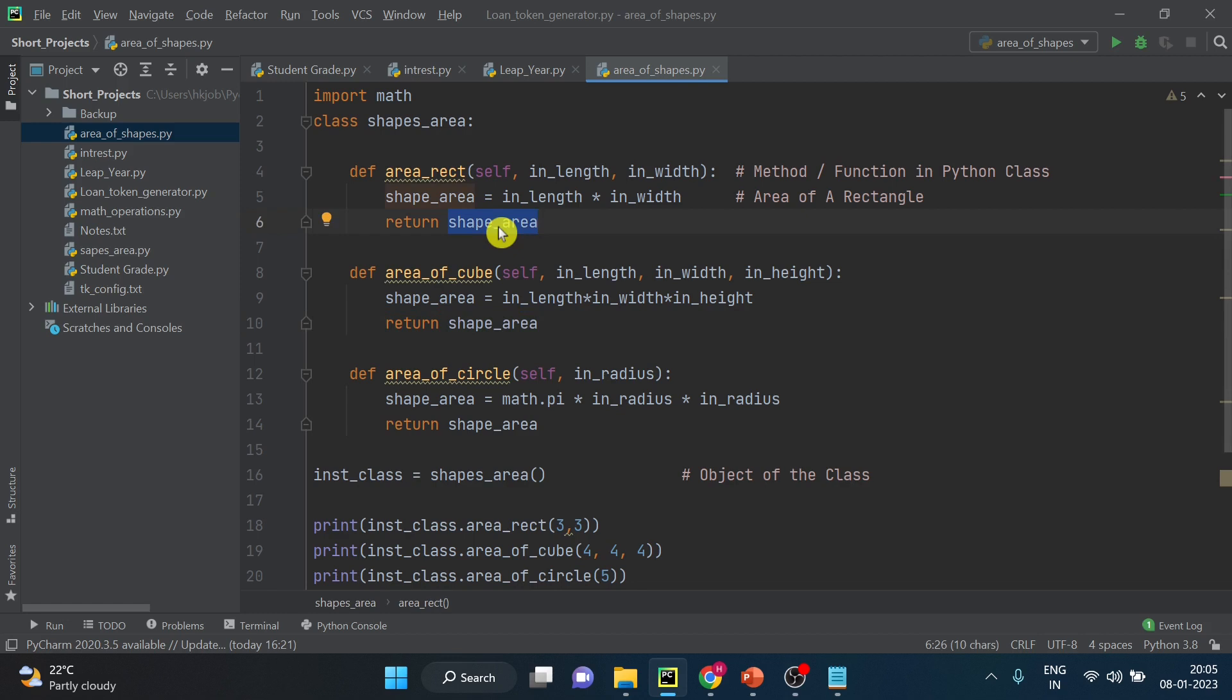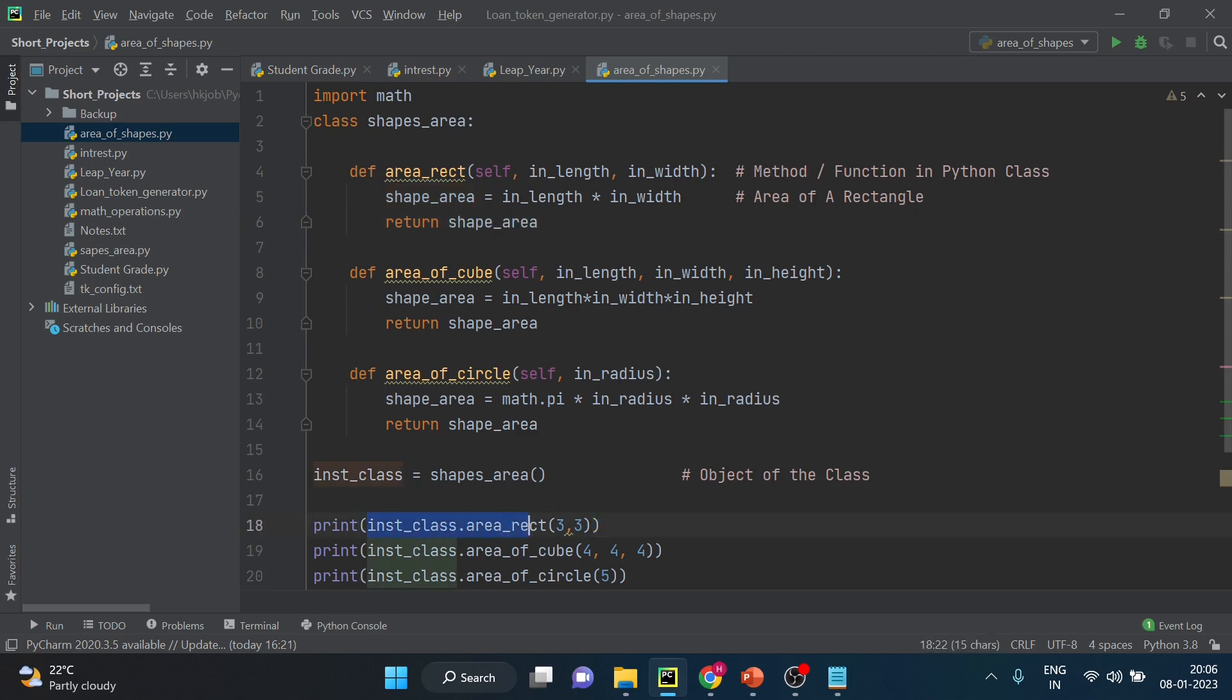So use of return in python or in any programming languages: once any function or any method does the calculation it gives an output. So if you want to use that output somewhere, so here we are using the output. If you want you can assign this value to some variable also that I have selected right now.